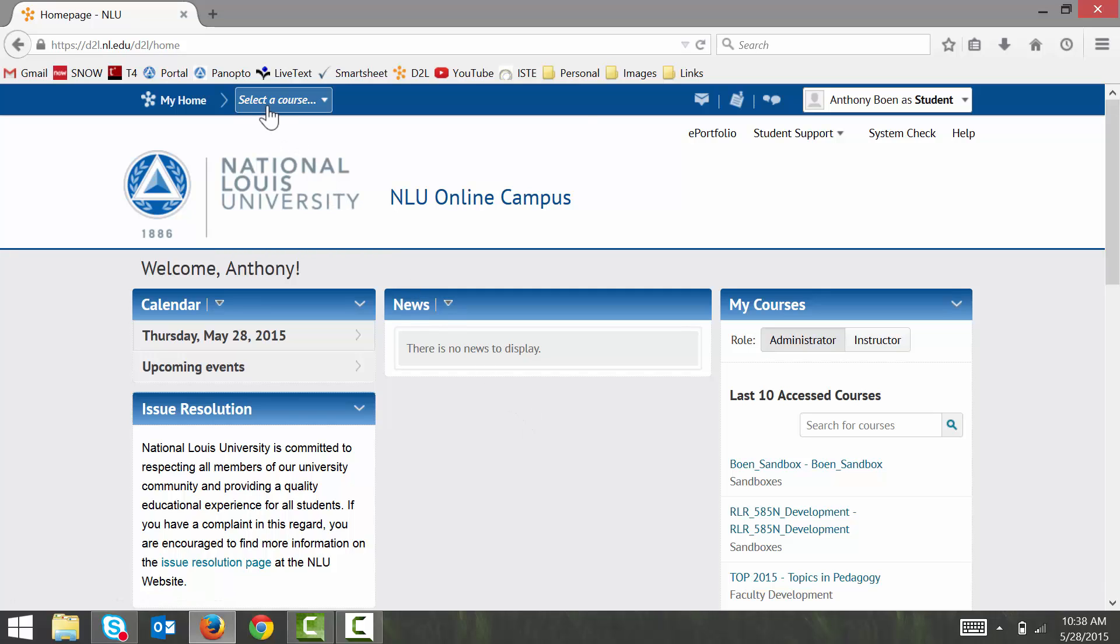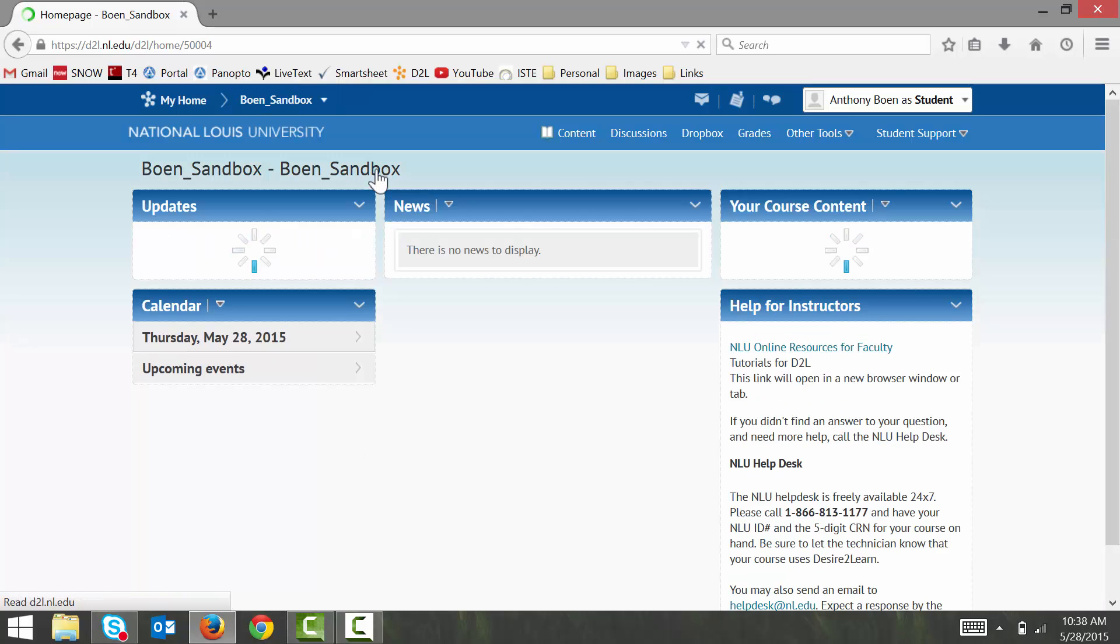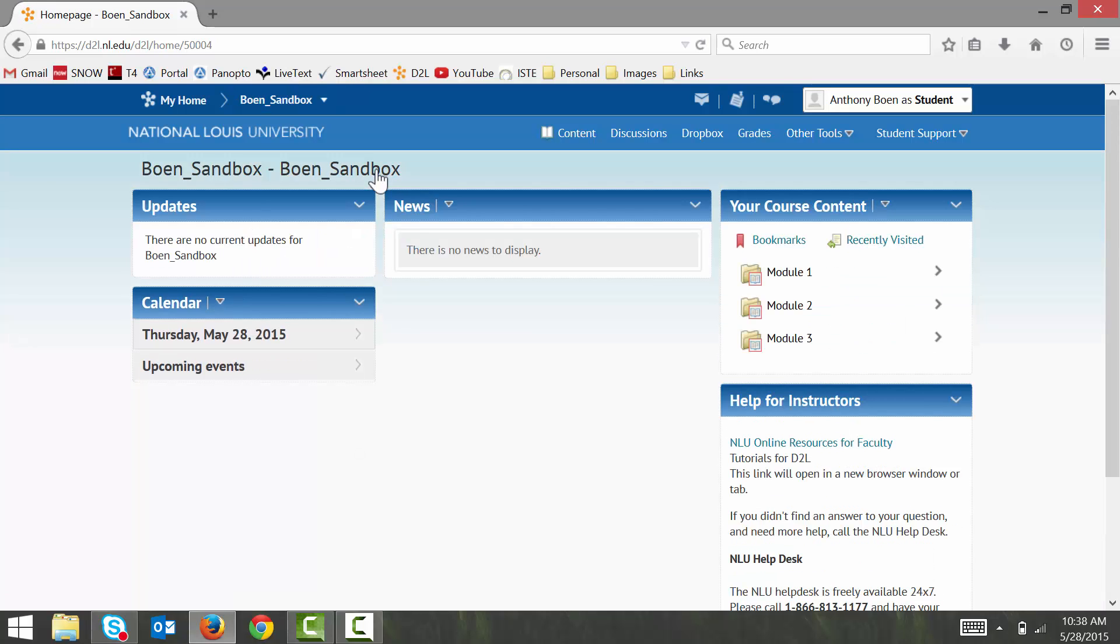And then from my course homepage, I access my course's content by clicking on the content tab.